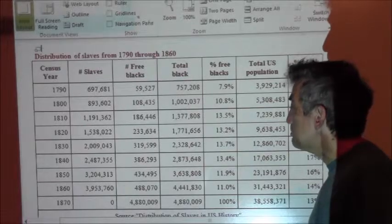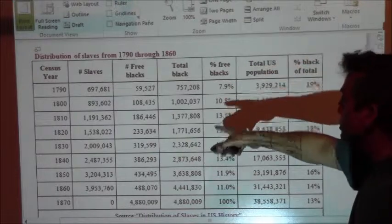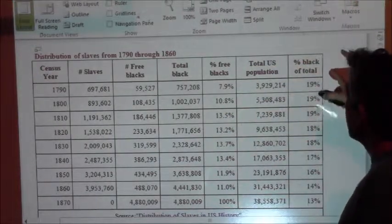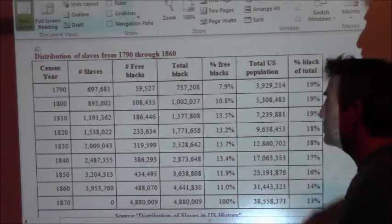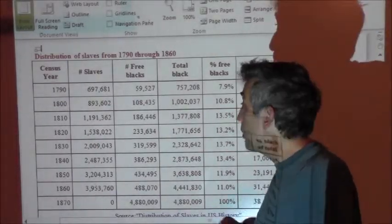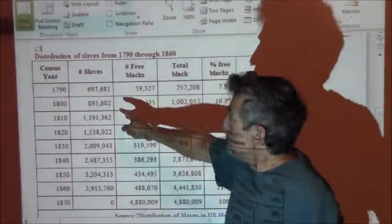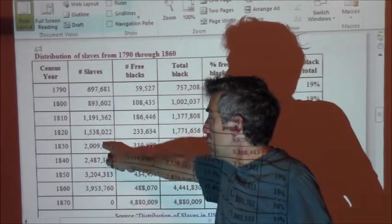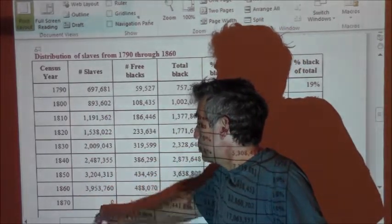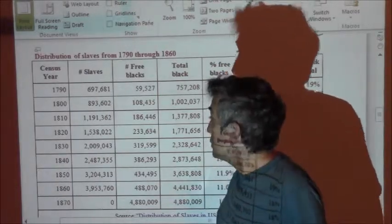This chart shows the census data with the number of slaves, the number of free blacks, total black population, the percentage of free blacks, the total U.S. population, and the percentage of blacks in the total population. The amount of slaves just grows incredibly to almost 4 million in 1860, then drops in 1870 as a result of the 13th Amendment in 1865. What's also happening is the percentage of free blacks is growing.